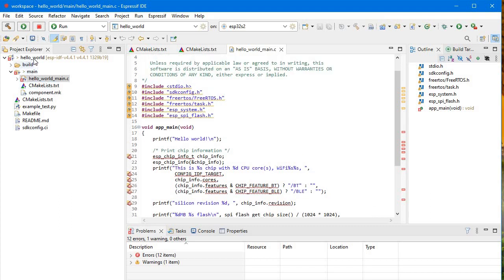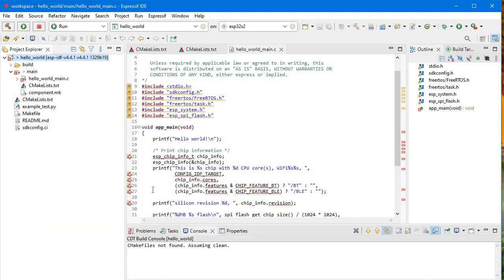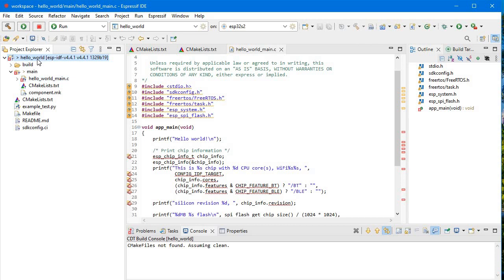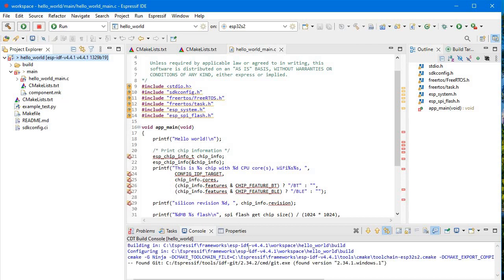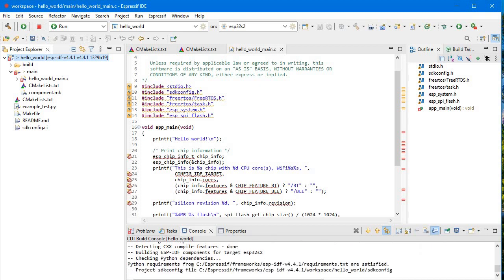First, let me click Clean — since it's not built yet, cleaning will just remove any object files. Now I'll click Build. All the object files will be generated. Initially it will take around two to three minutes, but after that any changes you make won't take as much time. First time only takes longer.